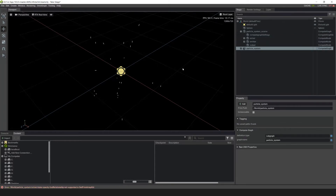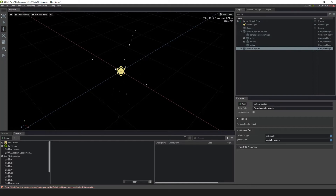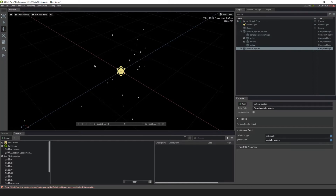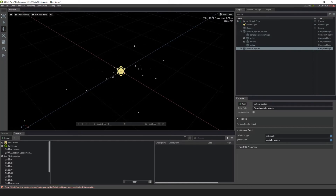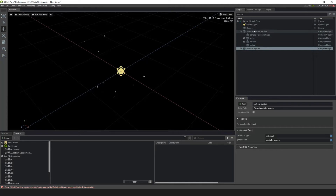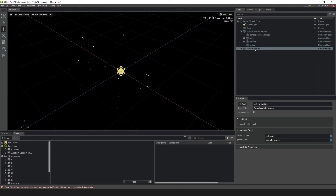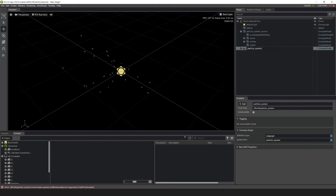You can use any of the options — Geometry Replicator or a Point Instancer — it's up to you as far as what you want the end product to be. Similarly to the particle system source, let's name this one Particle System Trail, so that we know which one is which.